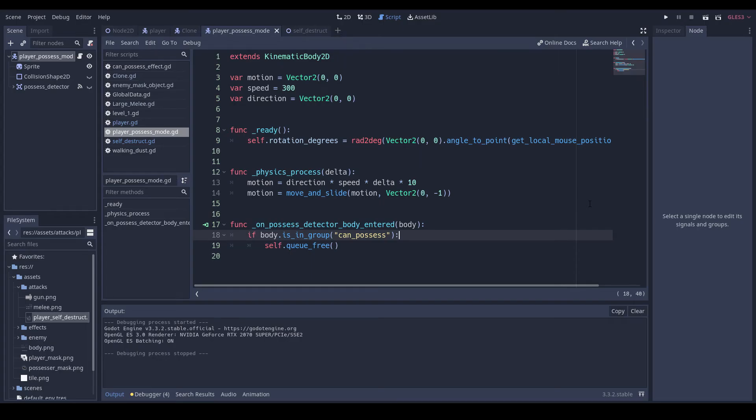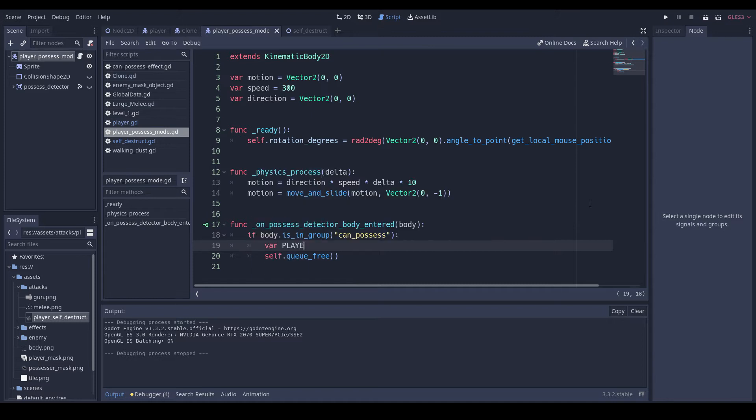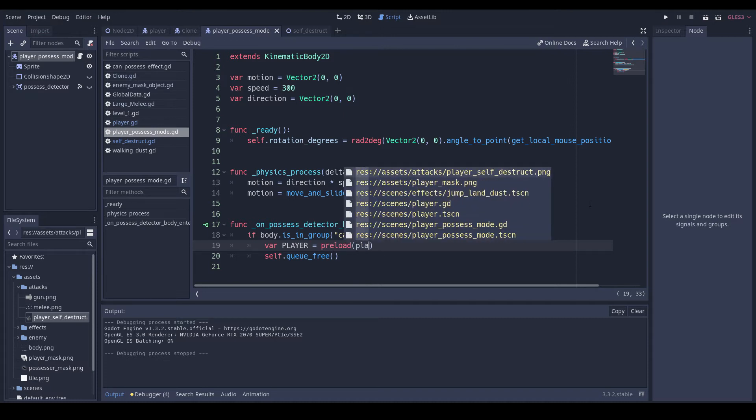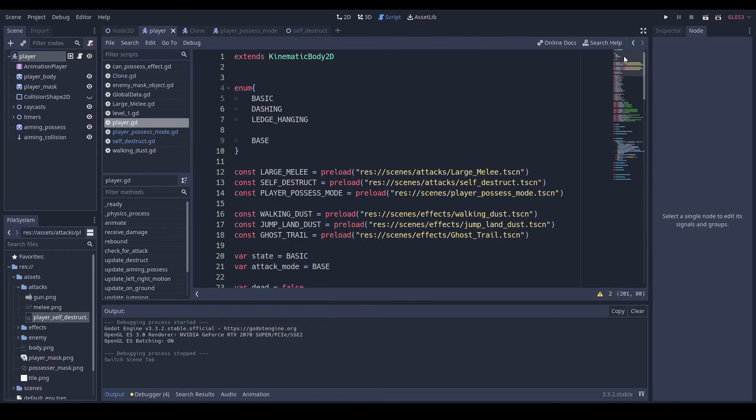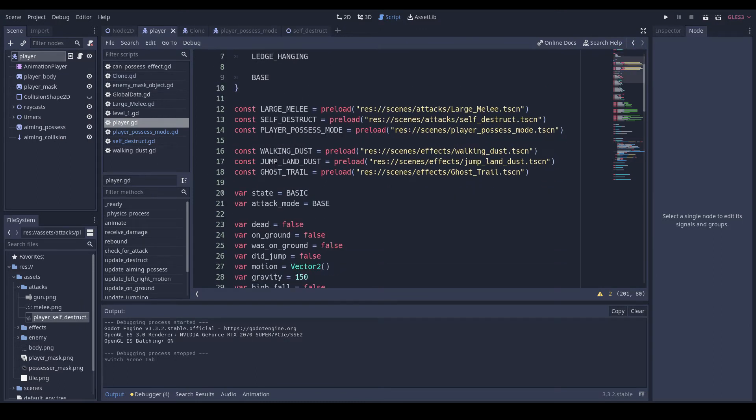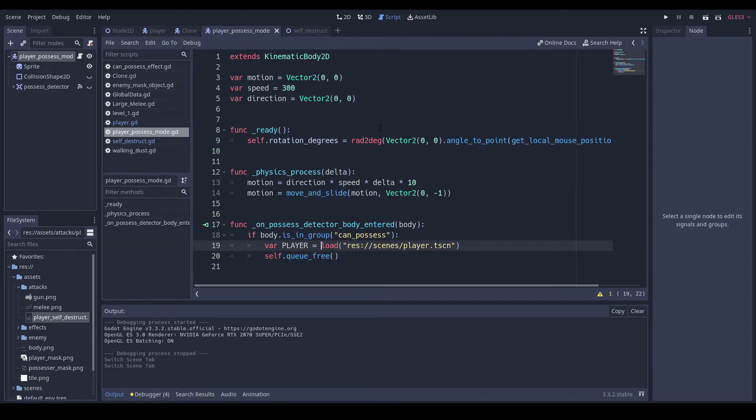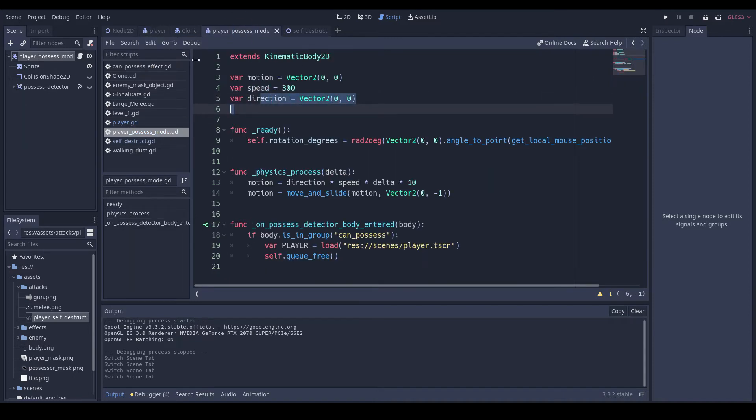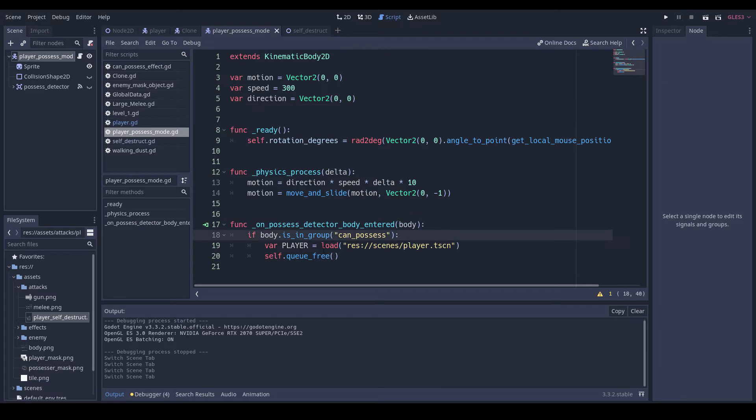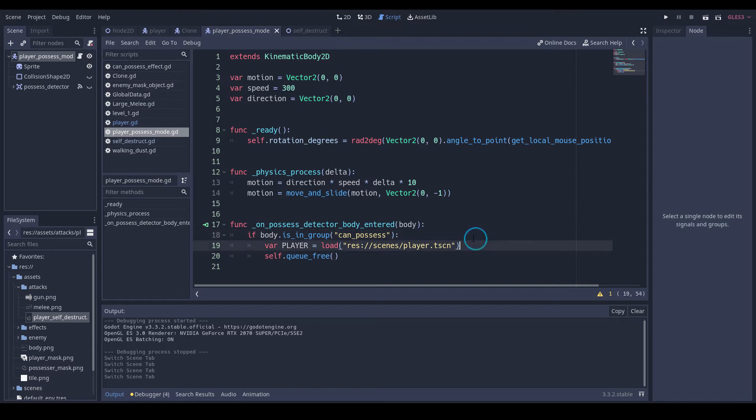We're going to start off in our player possessed mode and go var player equals preload player.tscn, but then we're just going to delete that. The reason why the preload wouldn't work is because since the player preloads the player process mode, then the player process mode would have to preload the player, which then has to preload the player process mode again, and it goes on forever. Godot just has that as an error before it actually happens. But if we load it when we need it, then that doesn't really happen, so that's our solution.